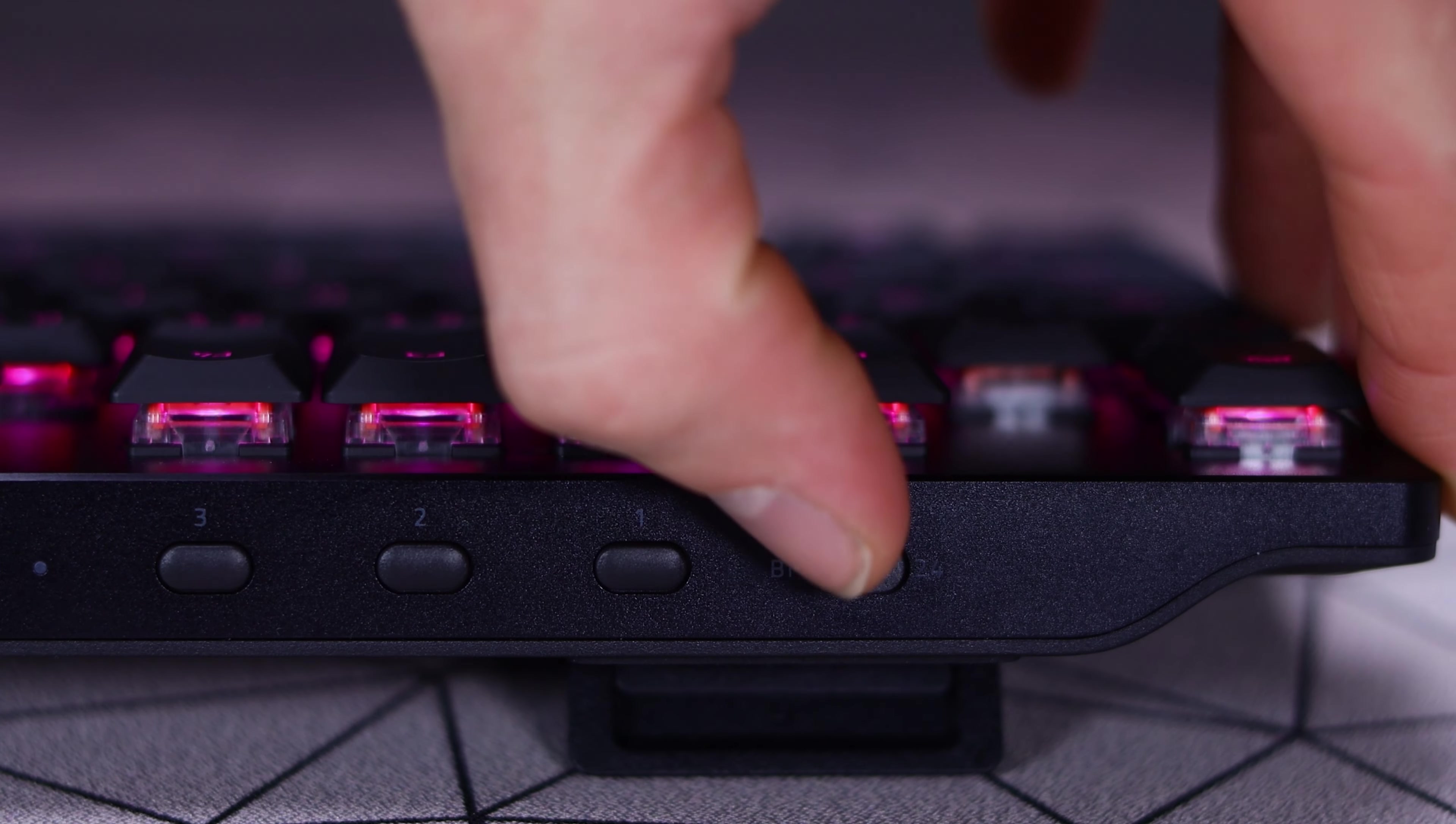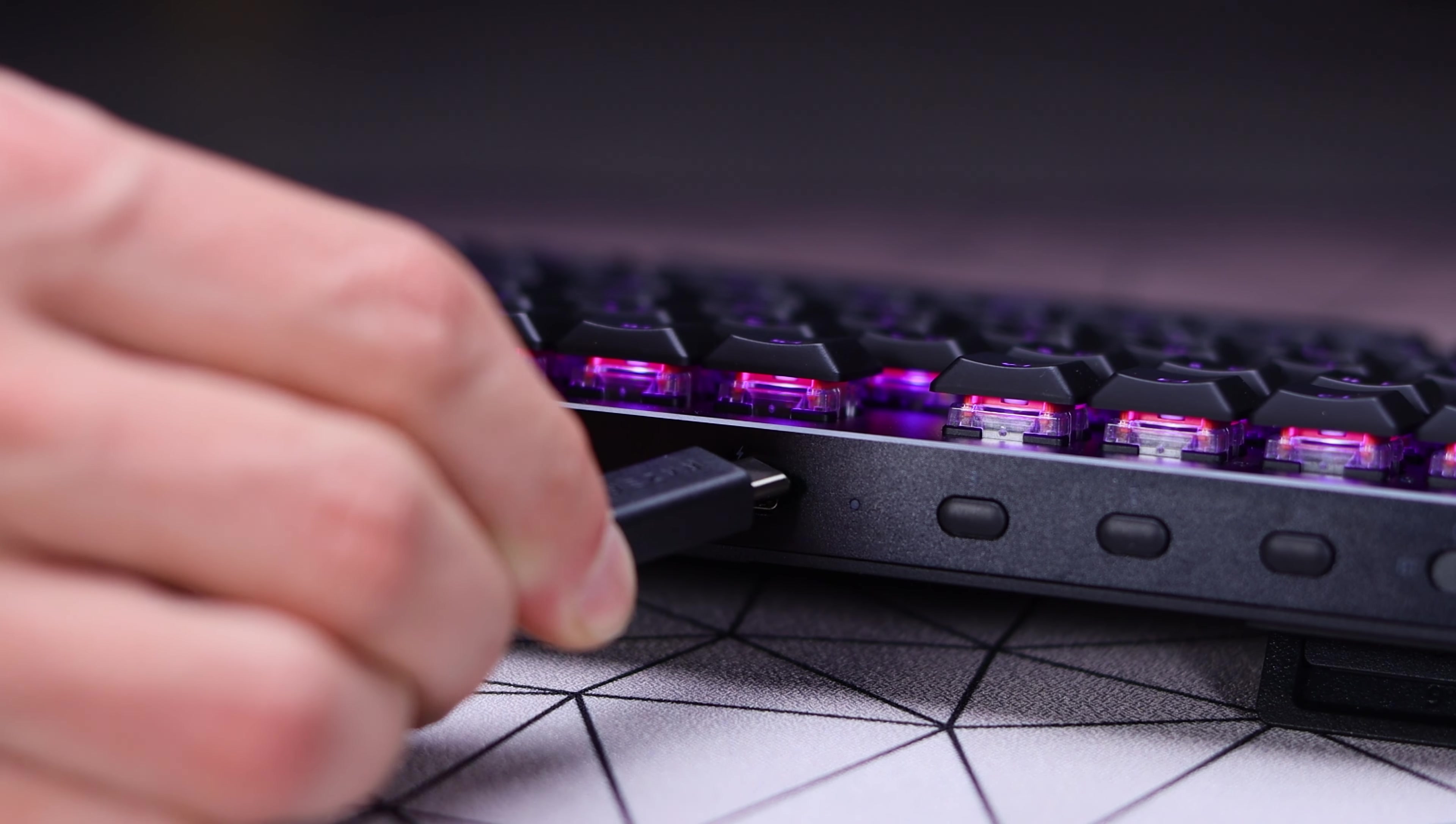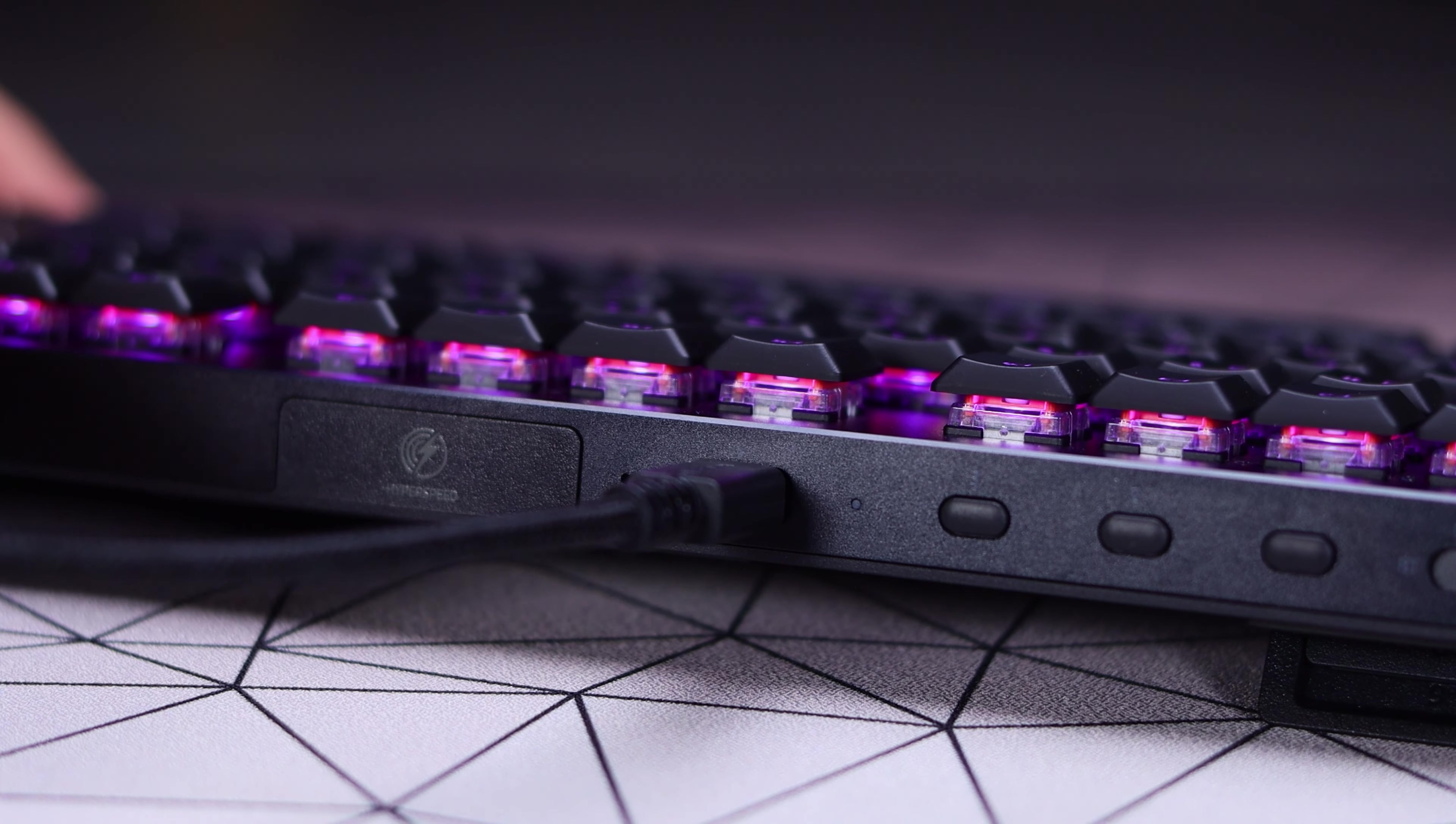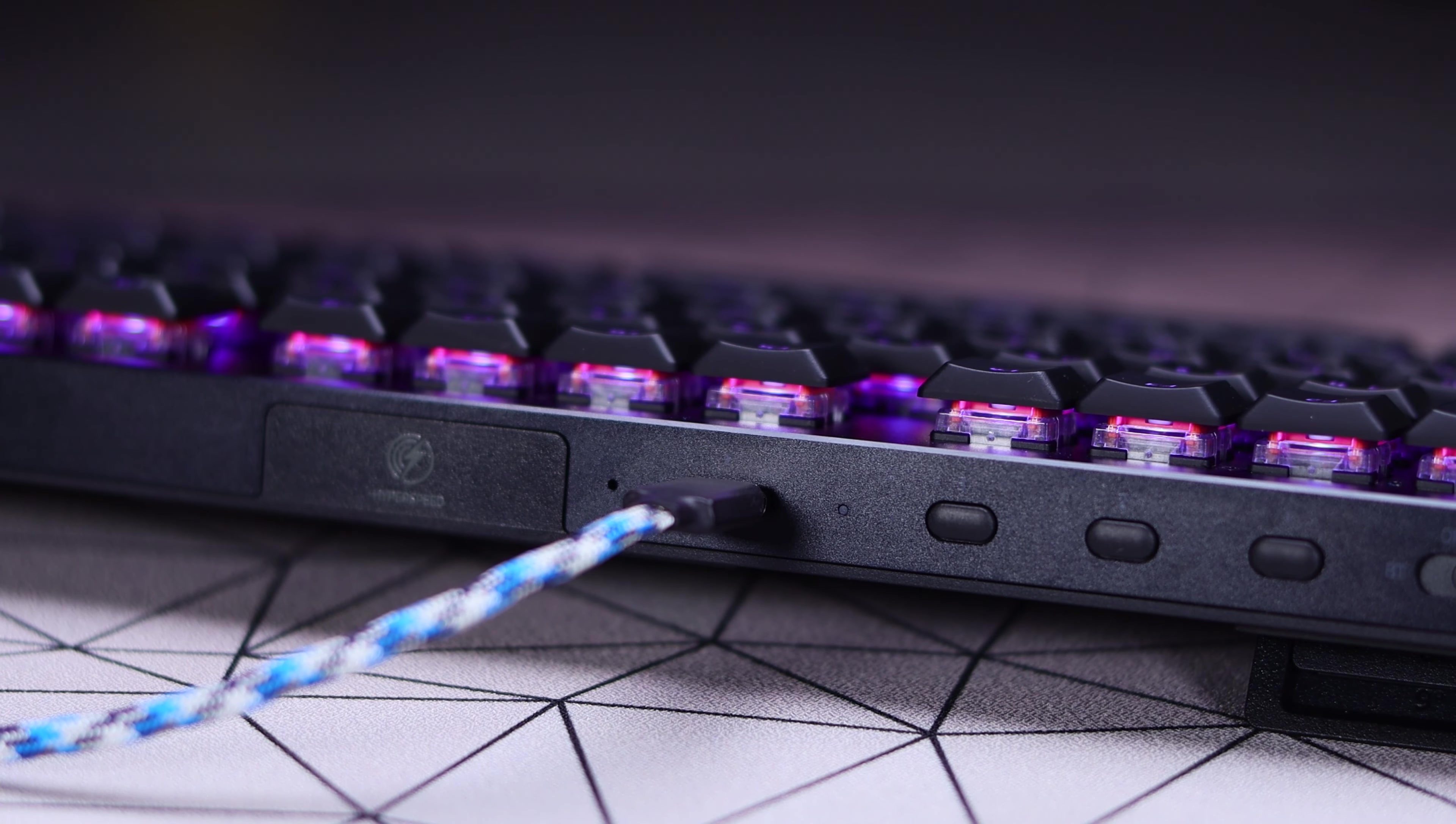When you do put that switch in the middle position, it will turn the keyboard completely off and you can use it plugged in, which you'll have to plug it in in general just to charge it via that USB-C port on the back, which can be used with Razer's included cable that it comes with, but also allows for other USB-C cables to fit in there if you did want to use that.